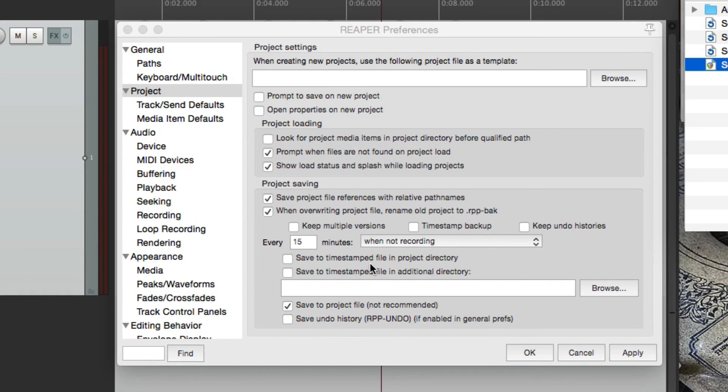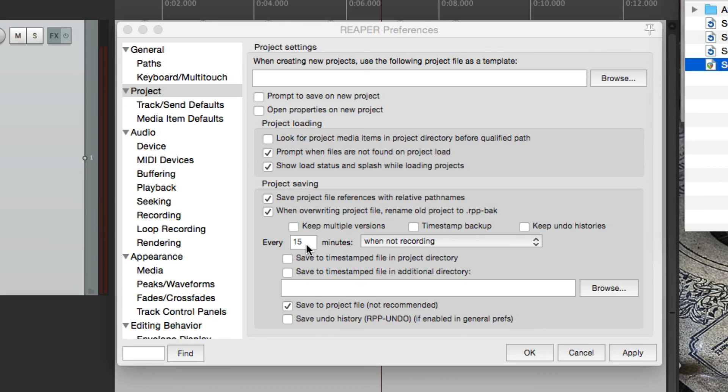Whereas using auto backups, it's at random points. It's based on time, so you're not really sure at what point in your project it's really saved. So the best way to approach it is to do both.